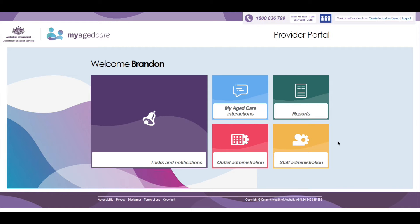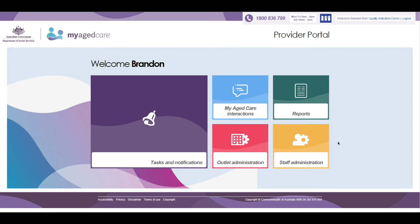To initially access the Quality Indicator application, a user needs to enable the Quality Indicator Tile on their My Aged Care Provider Portal homepage. A user must be an administrator to be able to enter and submit Quality Indicator data. Users with Team Leader and Staff Member roles are able to view submitted data, but cannot enter or submit data.